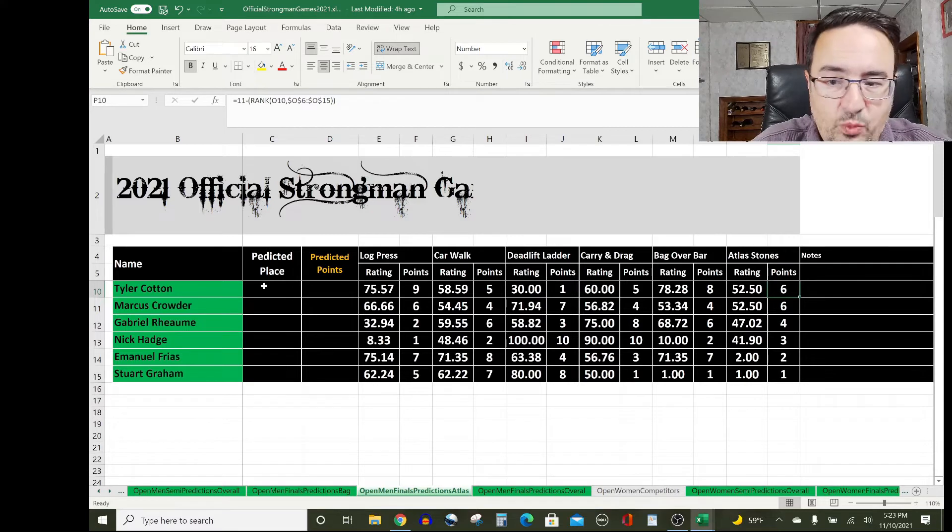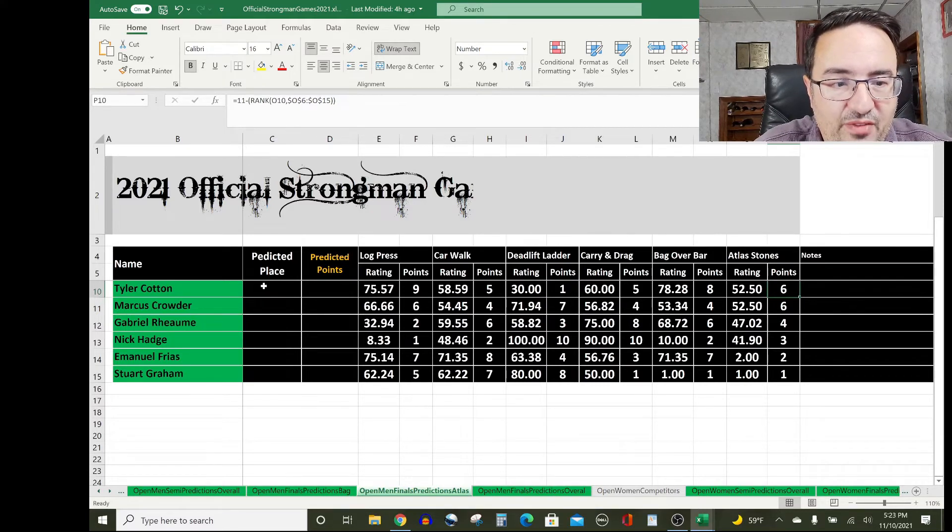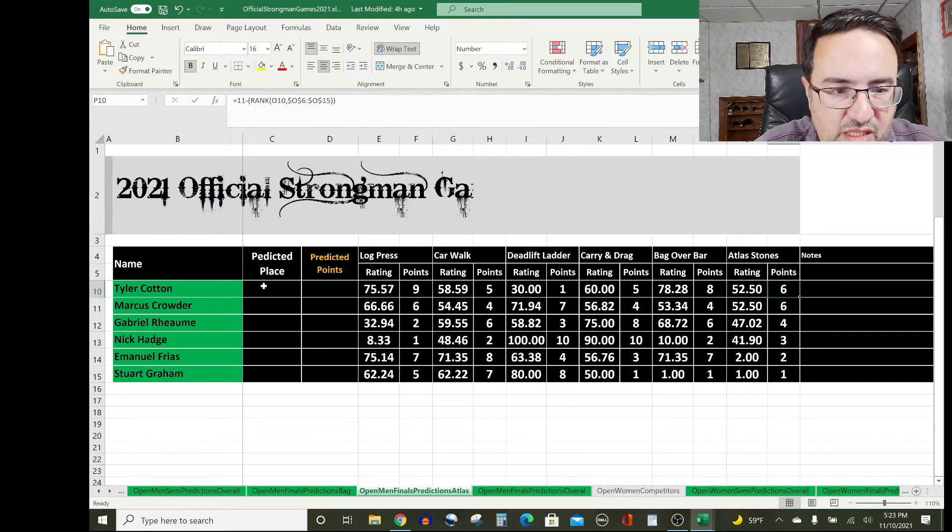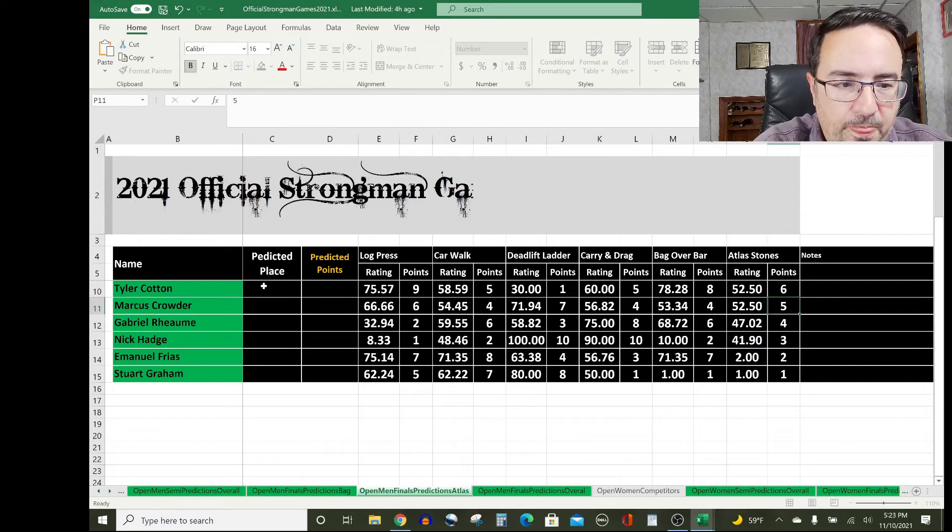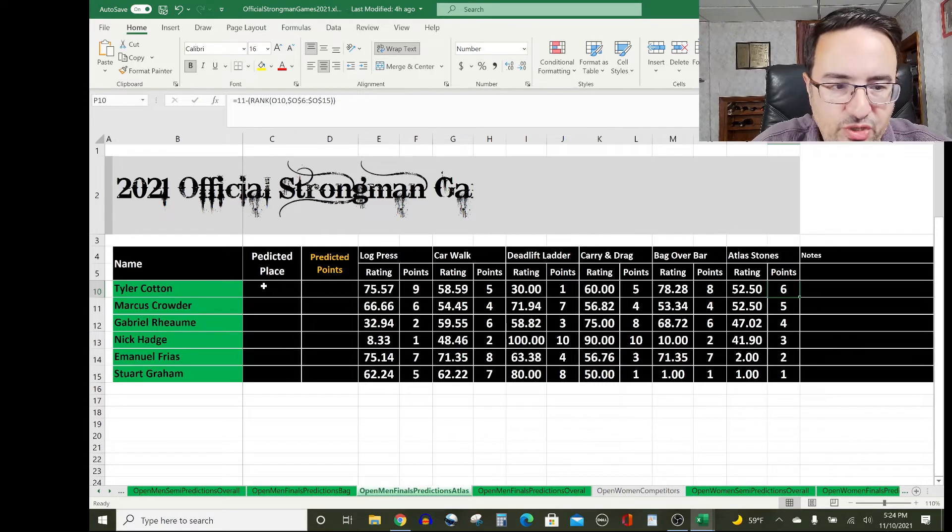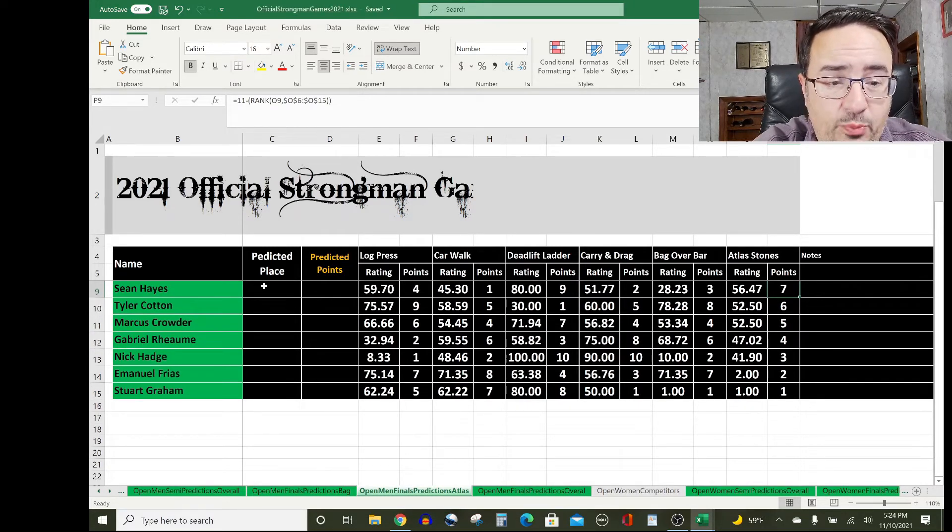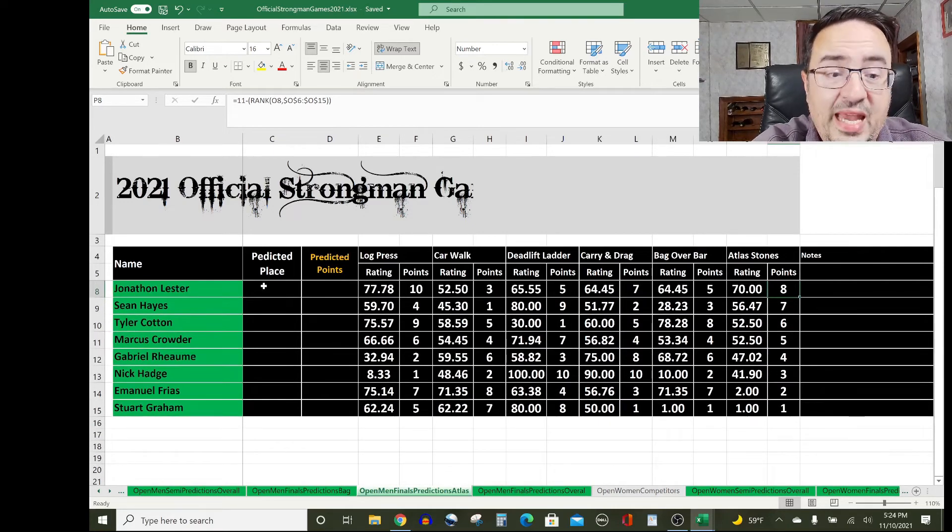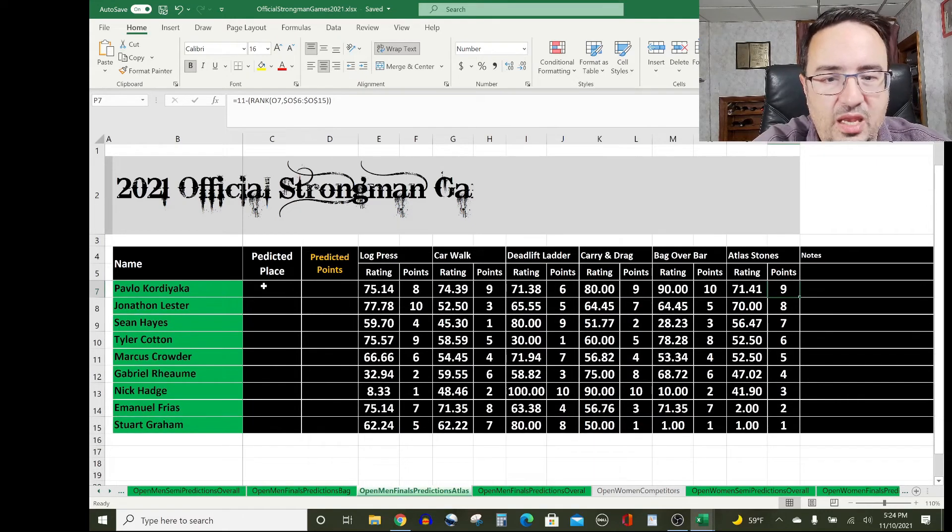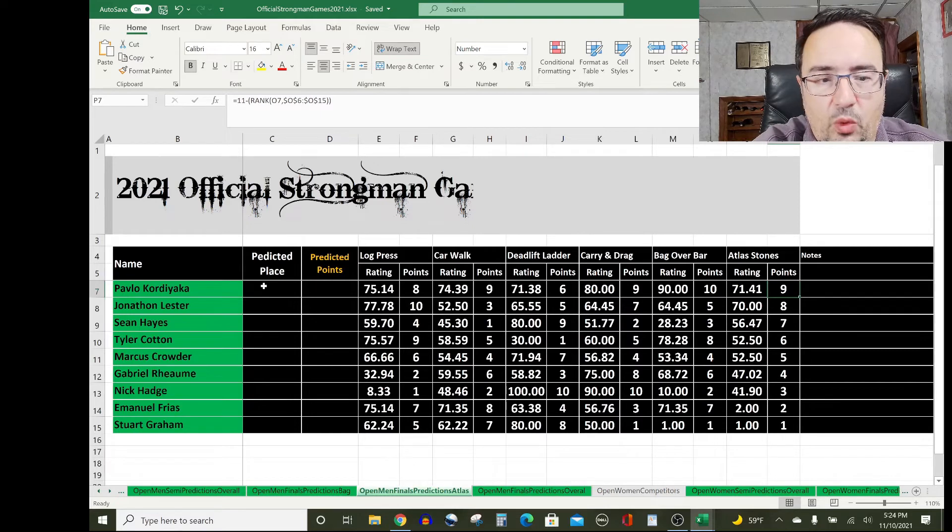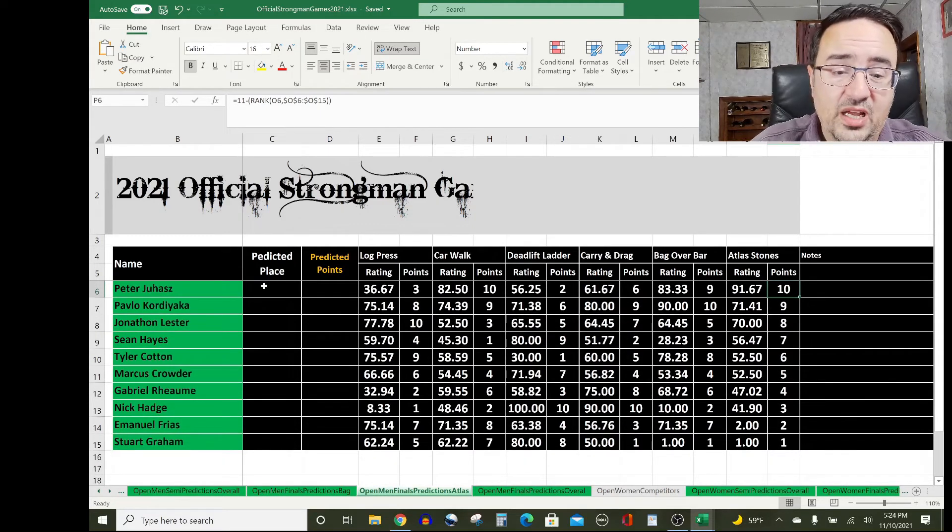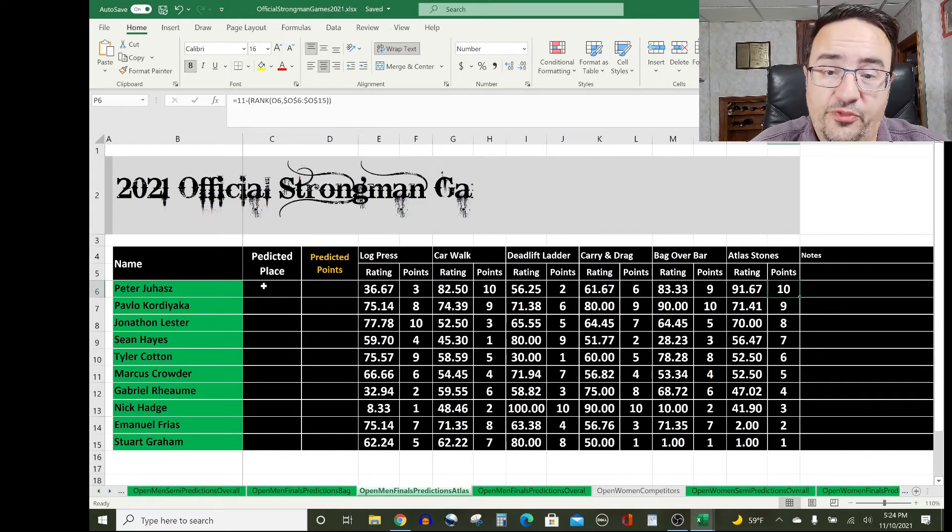Tied with Tyler Cotton who is at 52.5 as well. I actually have to break that tie because atlas stones is a speed event, so Marcus would be five and Tyler would be six because Tyler's actually done it and Marcus has only done it in amateurs. Seven points will go to Sean Hayes with a rating of 56.47. Eight points or a rating of 70 for Jonathan Lester. Nine points will go to Pavlo Cordiaca with a rating of 71.41, and that's beaten only by 10 points going to Peter Juhans who will win the atlas stones in the open men's category.